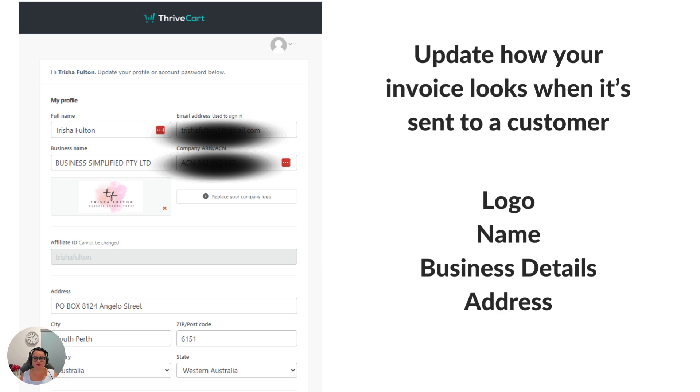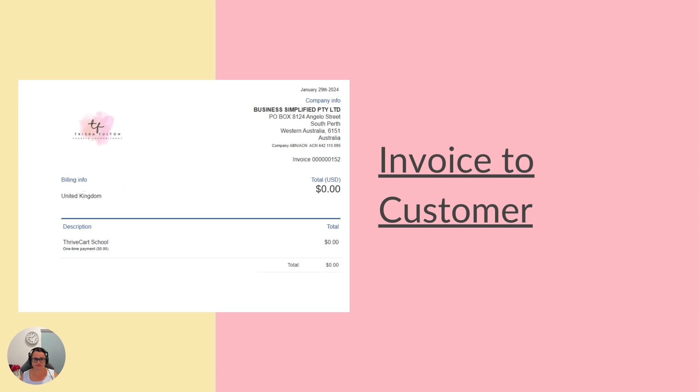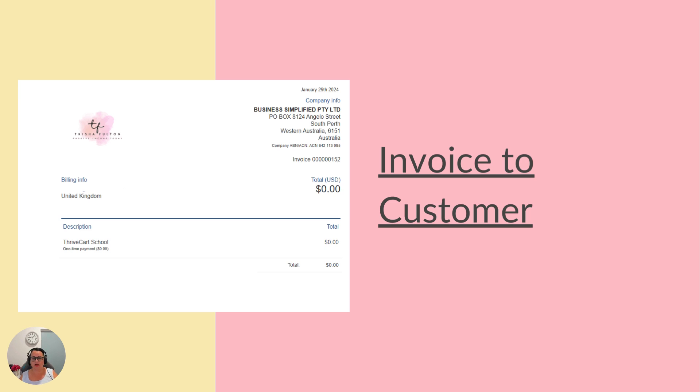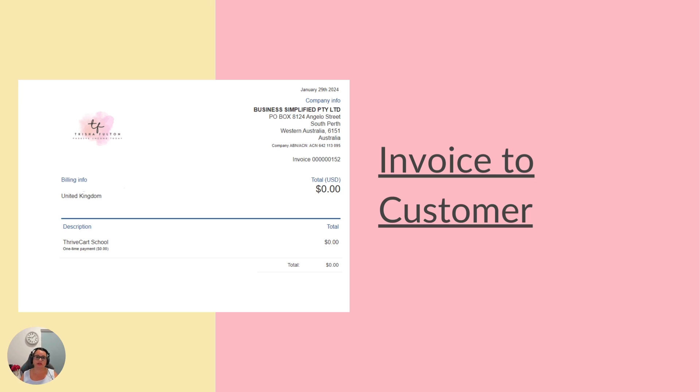As you can see in the top left hand corner it has my logo, it has my company details on the right hand side. It has the invoice number, the invoice amount. I've whited out the customer's name because I don't want those details on here. And it'll say what product they've taken. In this instance I have an excellent product called ThriveCart School where I teach you all the things that you need to know about using your ThriveCart.